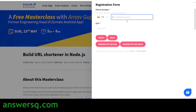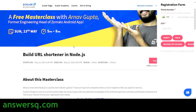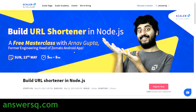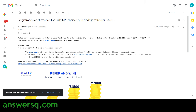Once you click the register button, you will receive a one-time password (OTP) to your registered mobile number. Enter your mobile number and the OTP, then click the 'Verify' button. Once verified, your account will be confirmed and you can participate in this free masterclass by Scalar Academy. You will also receive a confirmation email — for example, 'Registration Confirmation for Build URL Shortener and Node.js by Scalar.'